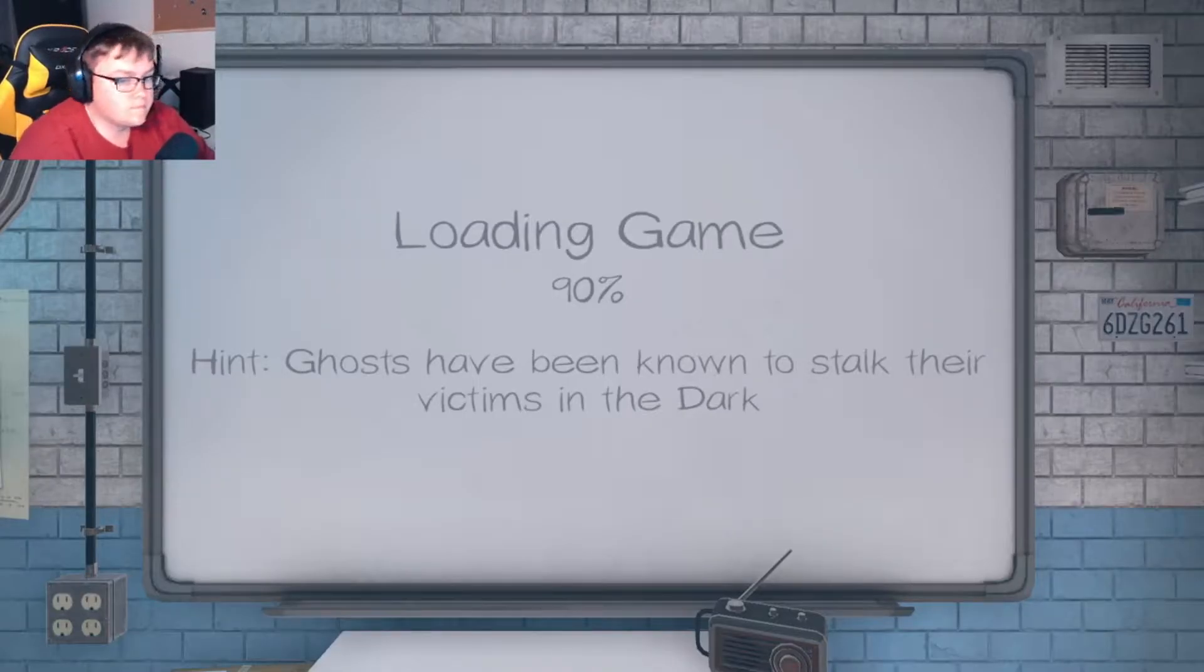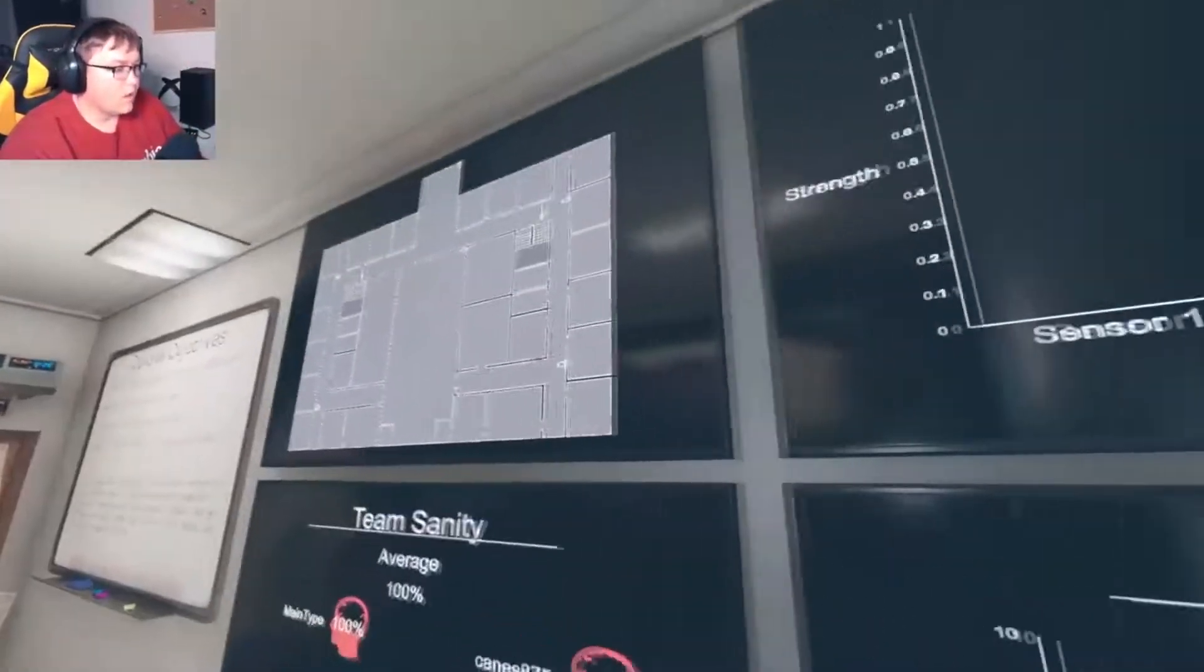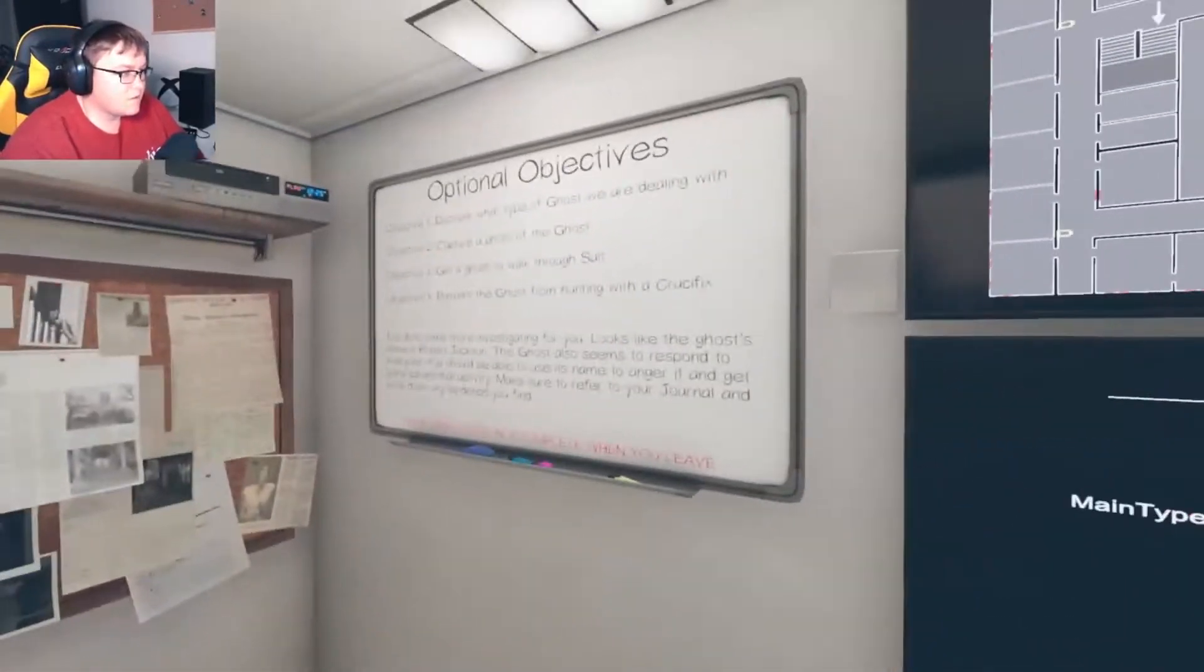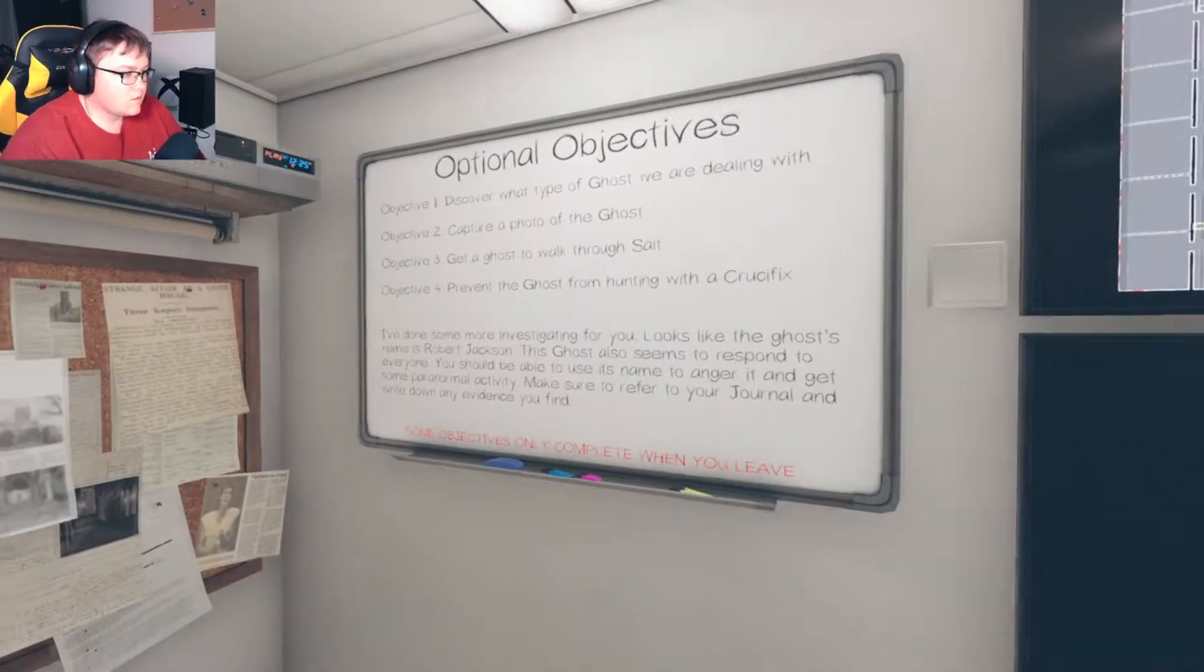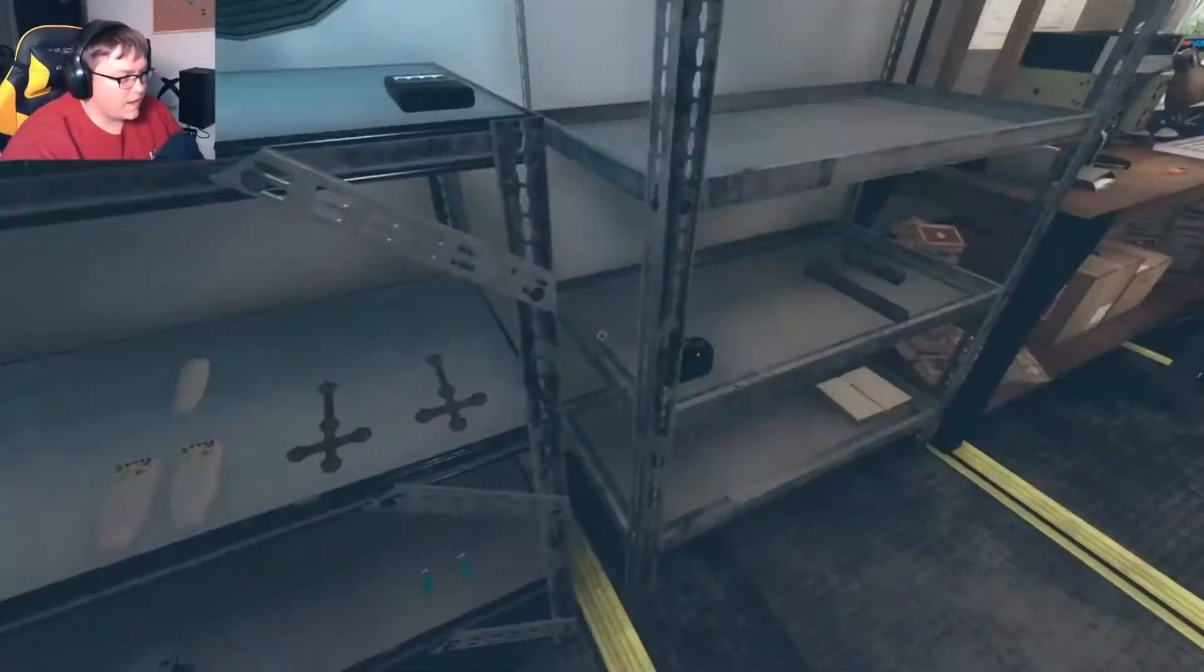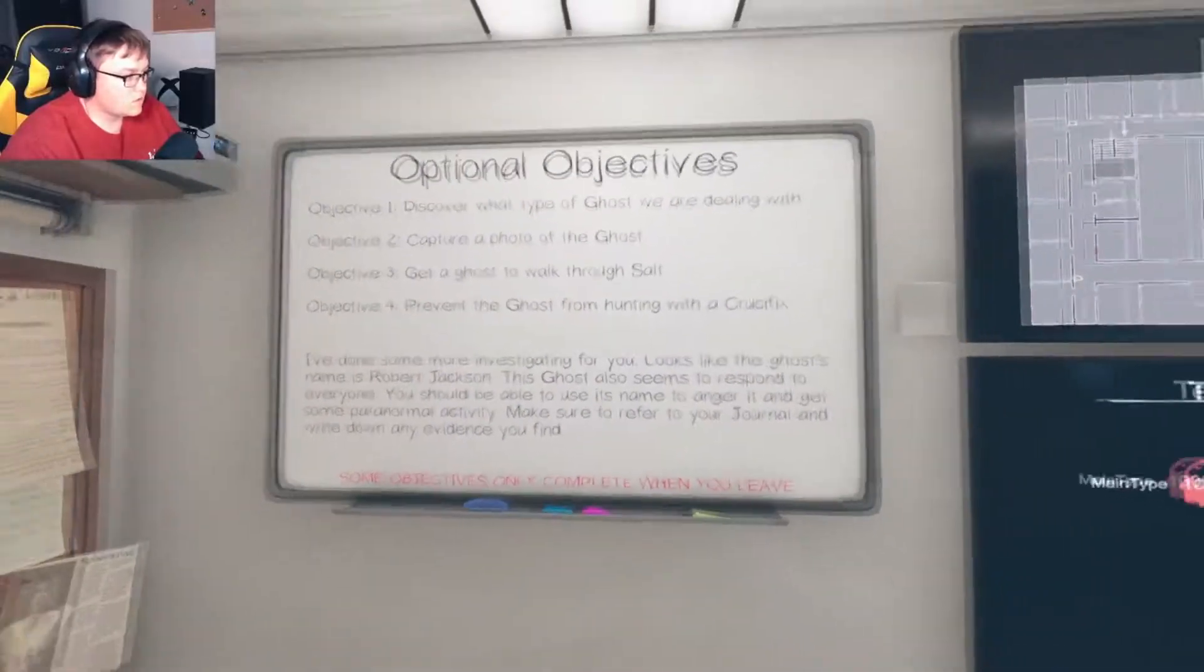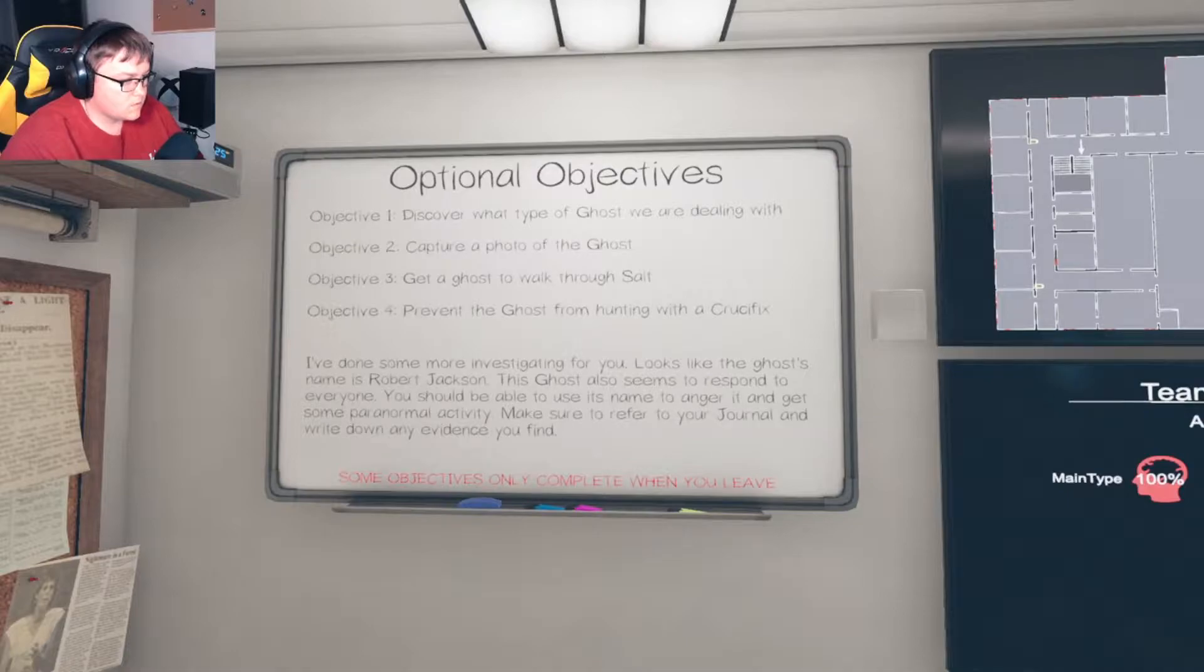Yeah, this school is huge compared to everywhere else. Okay, there we go. Oh wow, that's a huge map. This is considered a medium. Capture a photo, okay. There's salt to prevent the ghosts.